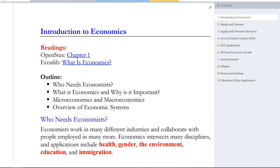The big three concepts within macroeconomics would be GDP, the labor market and essentially unemployment, and inflation. Those are the three big topics we'll cover next, followed at the end by a bit of information about the money and banking system, particularly in the United States, and then monetary policy conducted by the Federal Reserve.